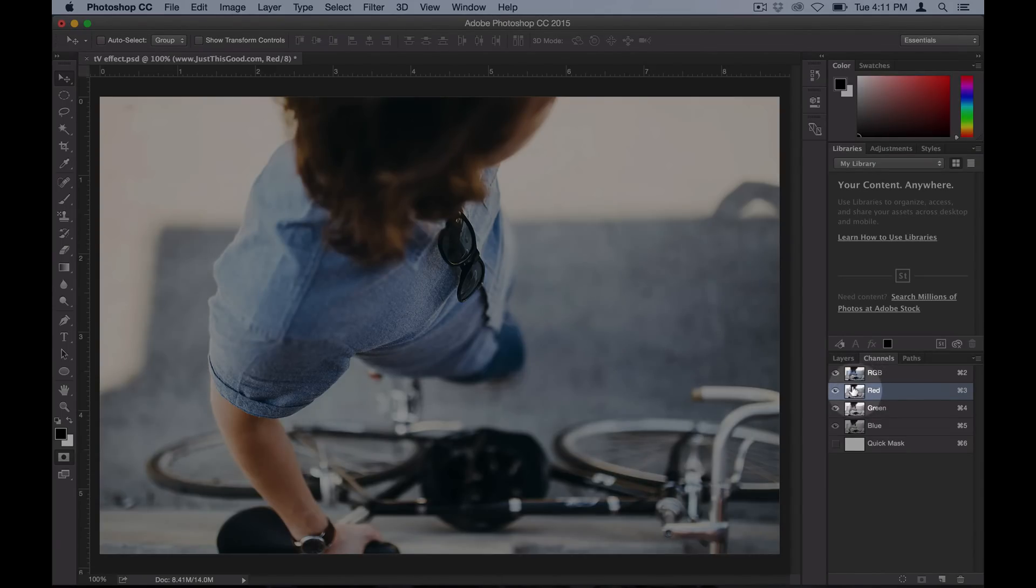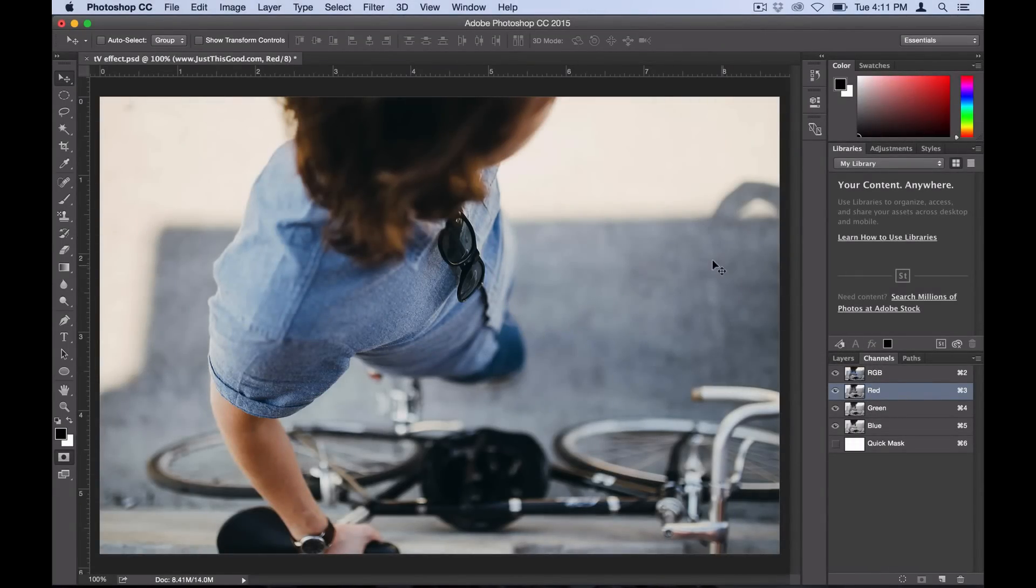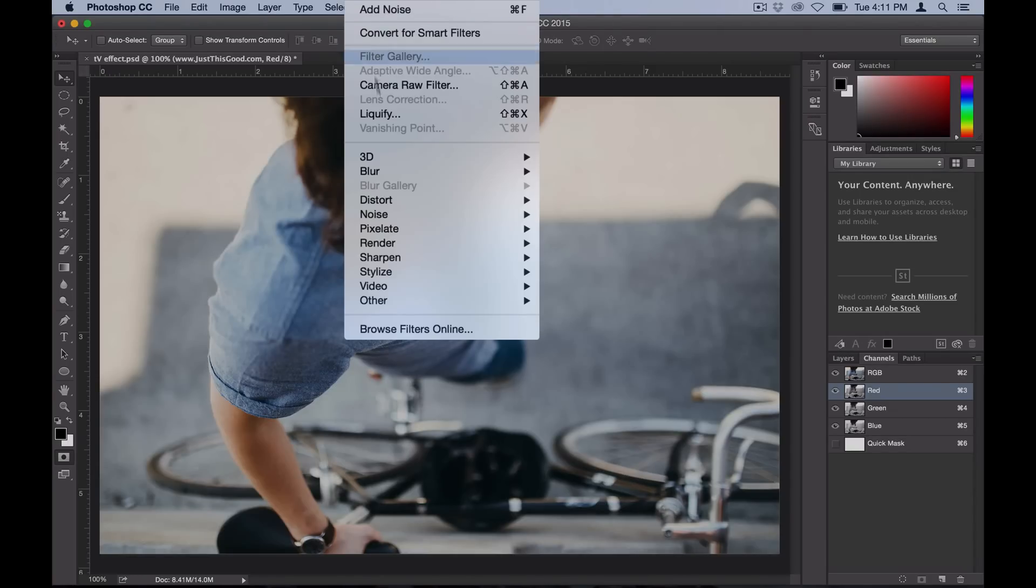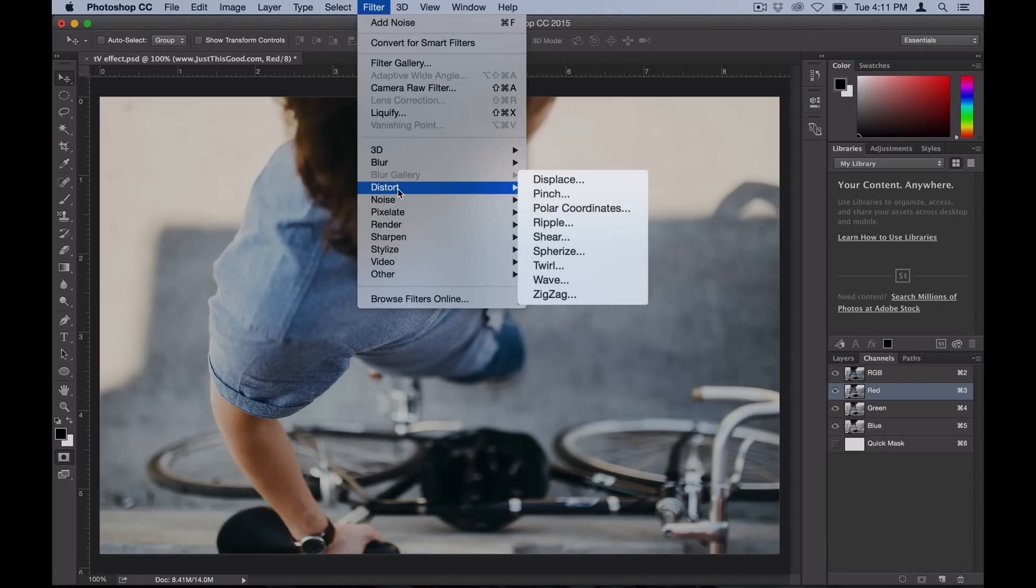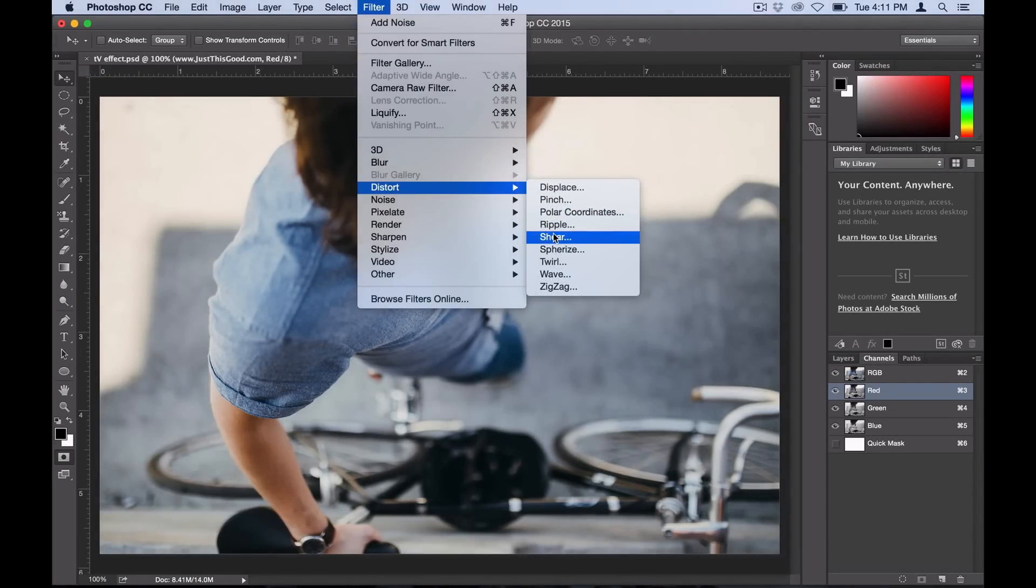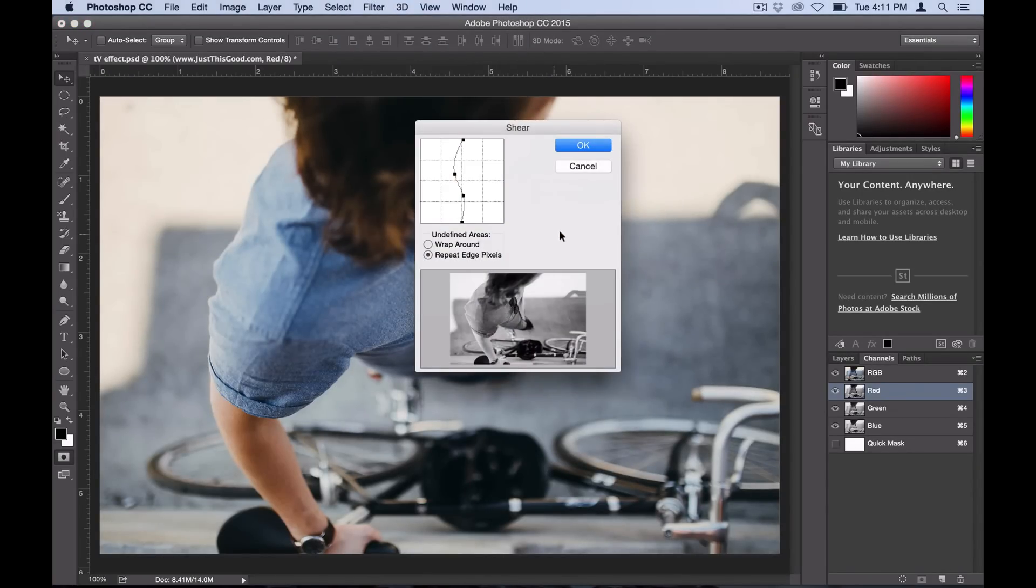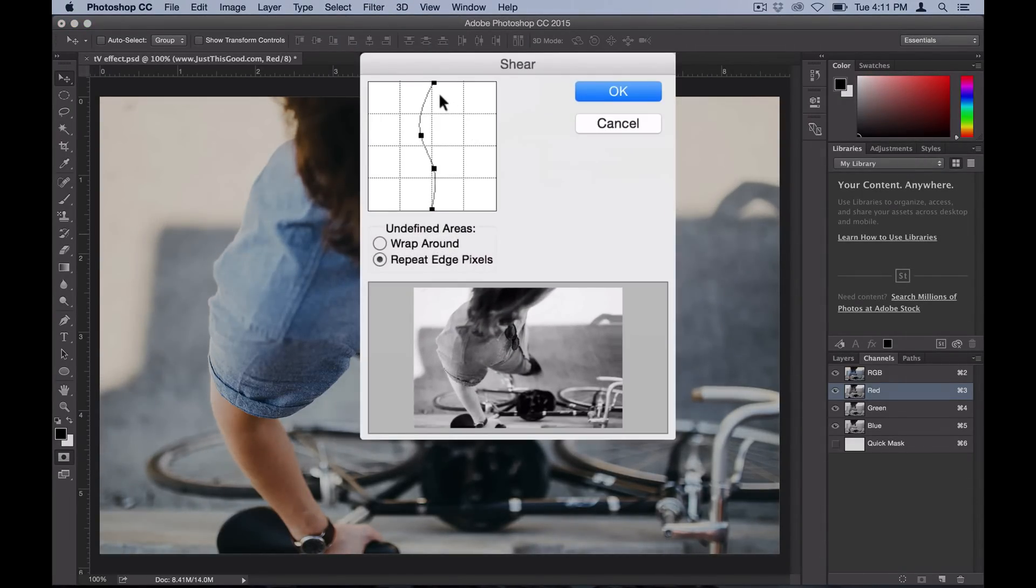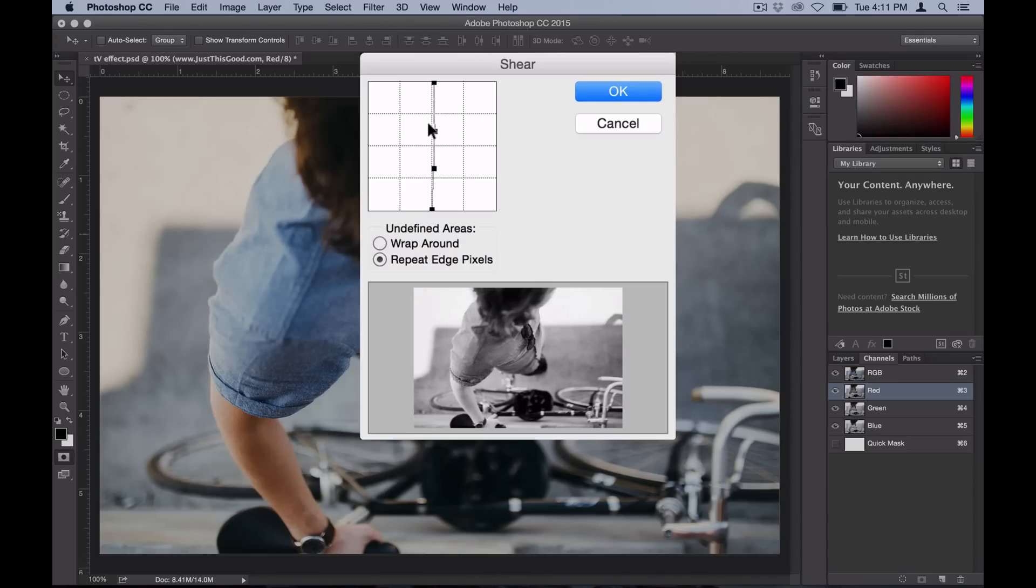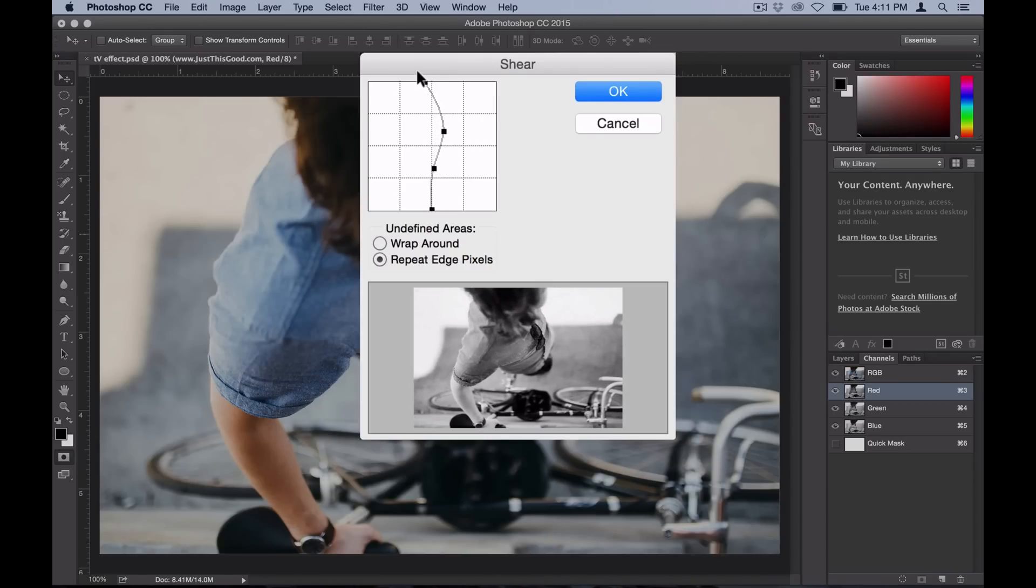We're just going to select it, and then if you go over to Filter > Distort > Shear, if we add a little bit of distortion here, it'll allow us to split the channels, similar to how a TV gets all wavy. I'm going to add a few points here and make a little bit of a wave.